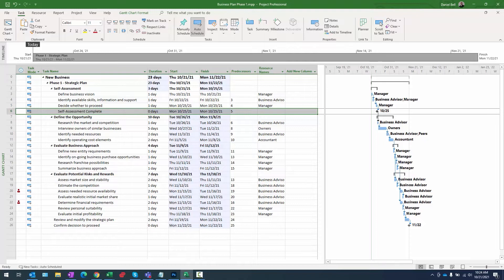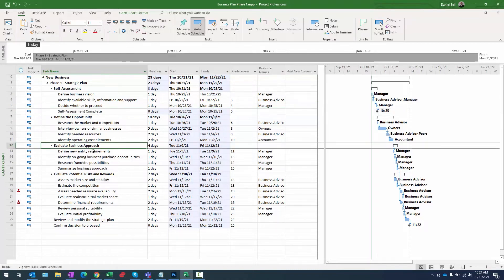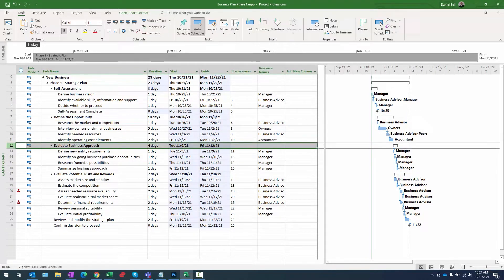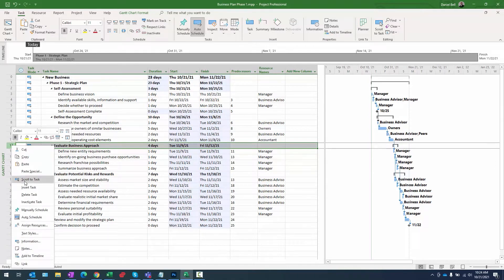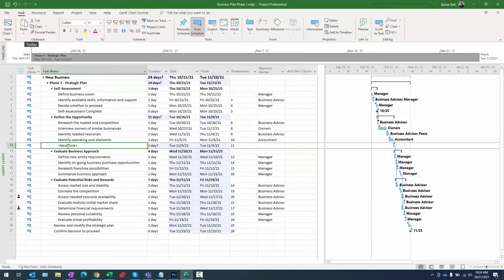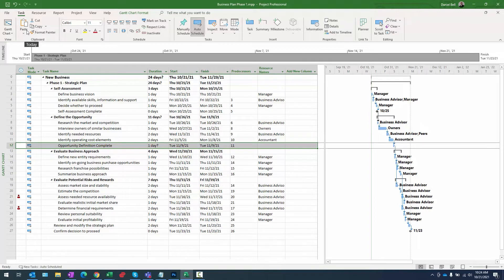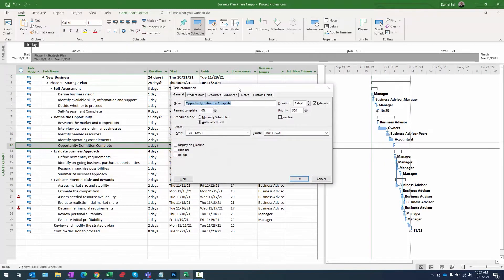Second example: a milestone with a duration. You might have a milestone that represents an approval of a document, and the approval process might take several days. So we'll add a milestone with a duration for the 'definition of the opportunity' section. I'll right click on row 12, select insert task, and call this 'opportunity defined complete'.